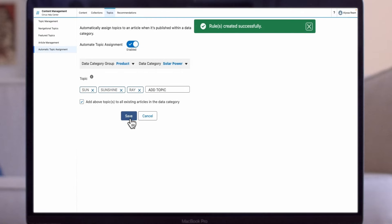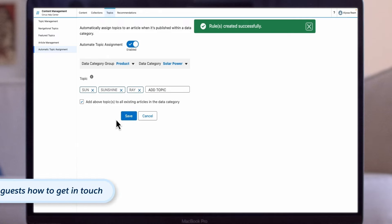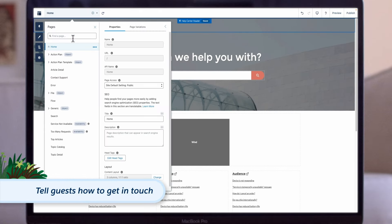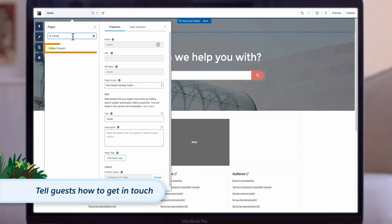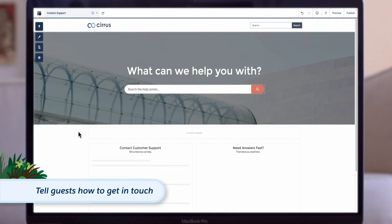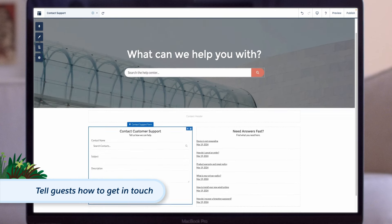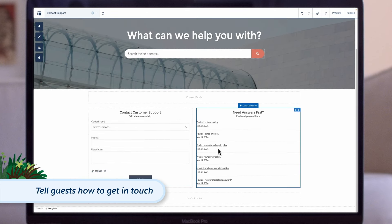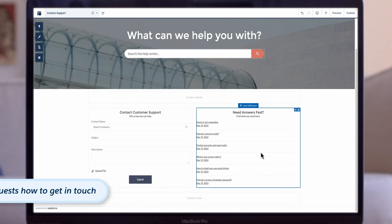In our next step, let's configure the contact form for customer inquiries. In Experience Builder, open the Contact Support page and set up the Contact Support and Case Deflection components. Case Deflection presents relevant articles and resources based on the information provided by the guest in the Contact Support form.